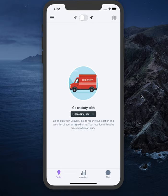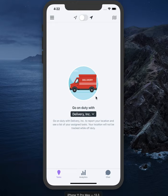The link will also include a temporary password that you will use to sign into the app for the first time. Once signed in, you'll be prompted to set up a permanent password. If you're working with multiple organizations, choose which organization you'll be working with today from the drop-down menu here.